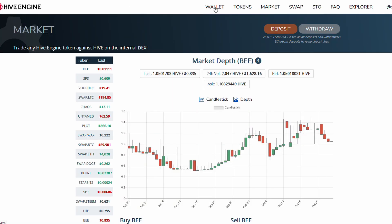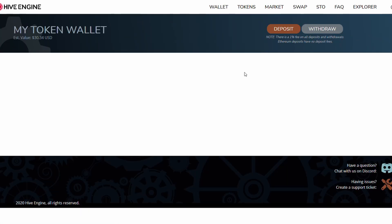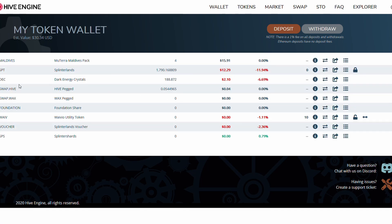This is the SL Guides Hive Engine. You can go into your wallet, and in your wallet you'll see that I have zero vouchers, zero SPS, and very little swap hive. But anyway, we'll figure that out later.